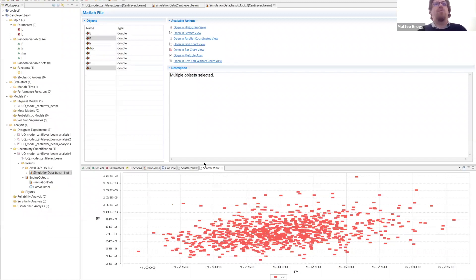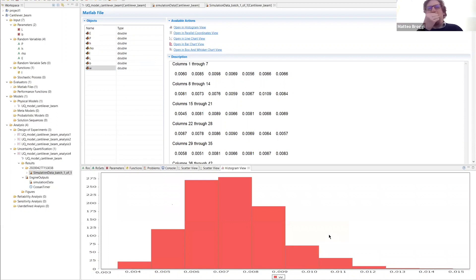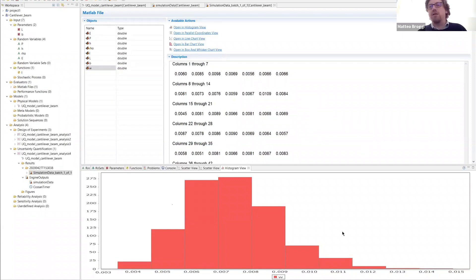Another type of plot available: select only W and click on histogram. This shows the histogram of the displacement. On average, the displacement is not far from the nominal displacement of 7.2 millimeters, which is very close to the maximum of the output distribution. You can see the output distribution is not Gaussian but has a longer tail on the high displacement side. Keep this plot in mind for the next analysis on the reliability part.